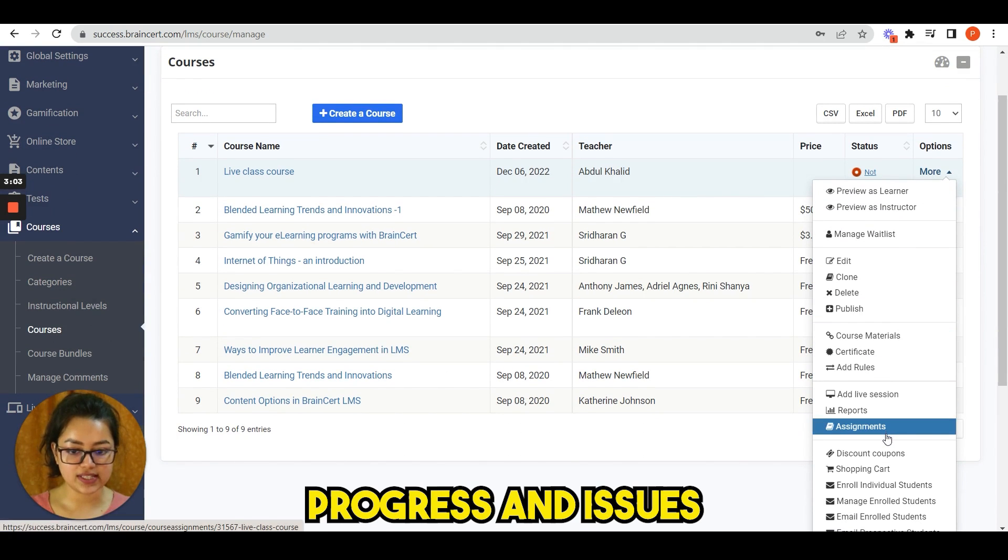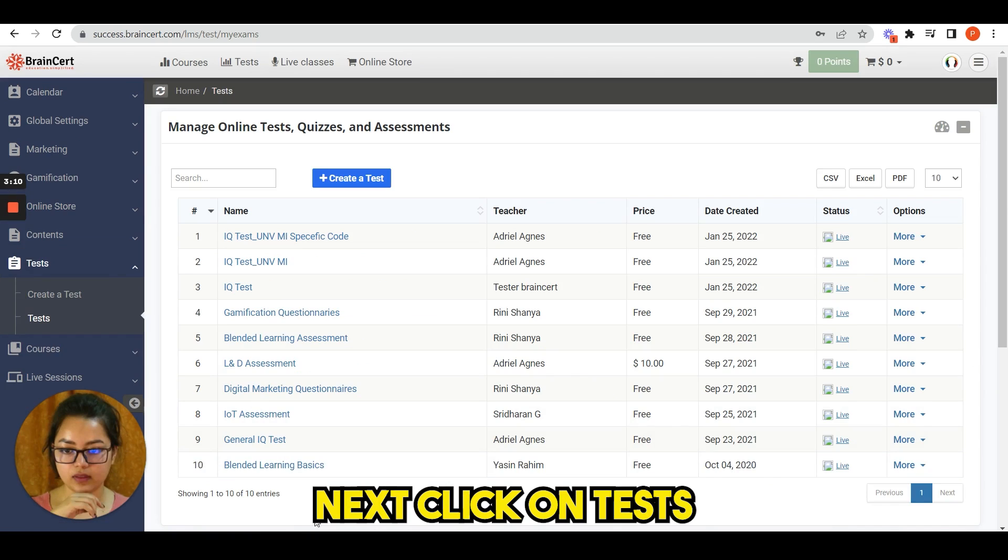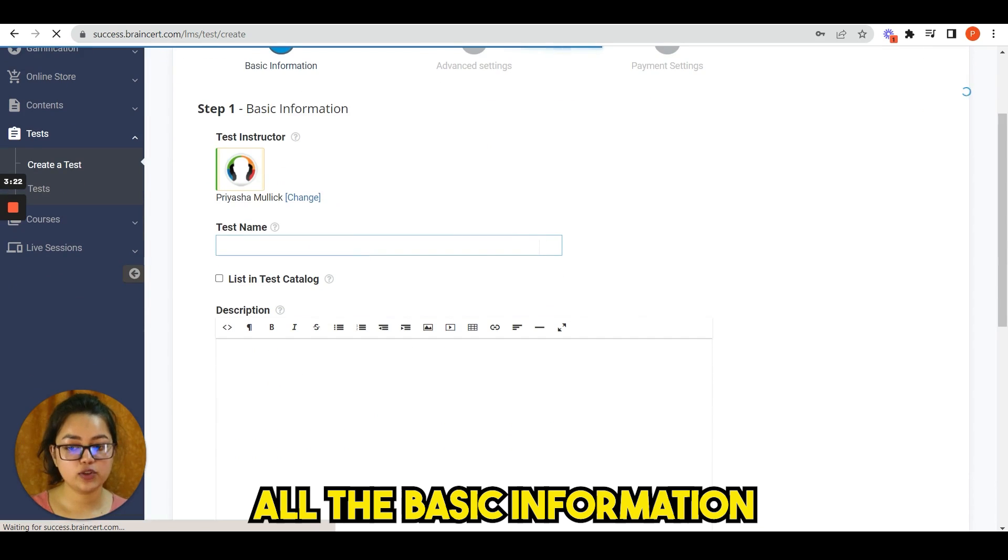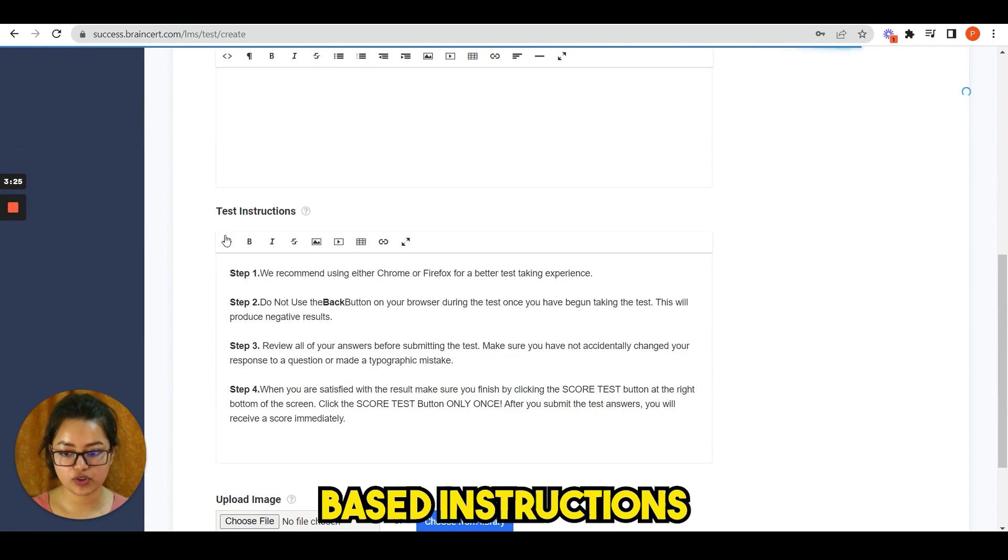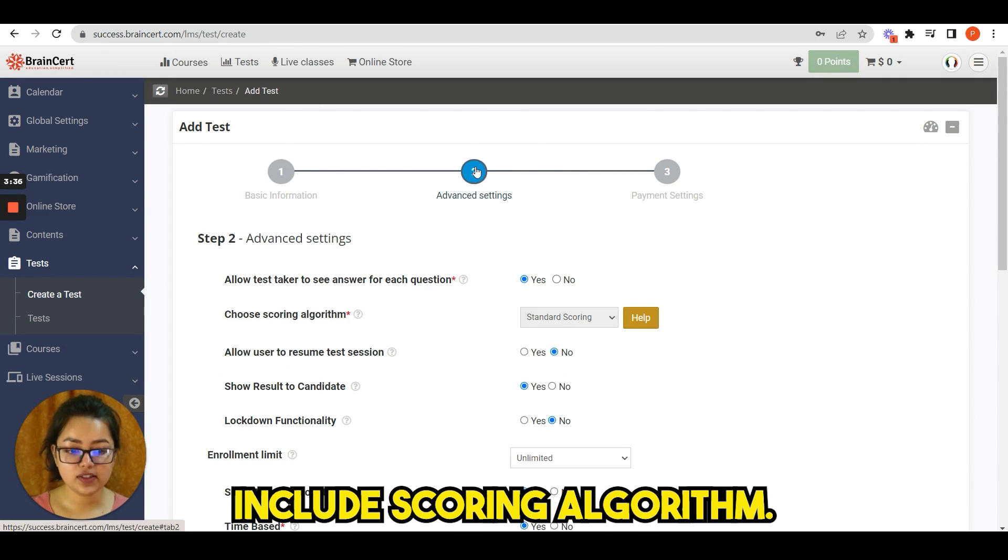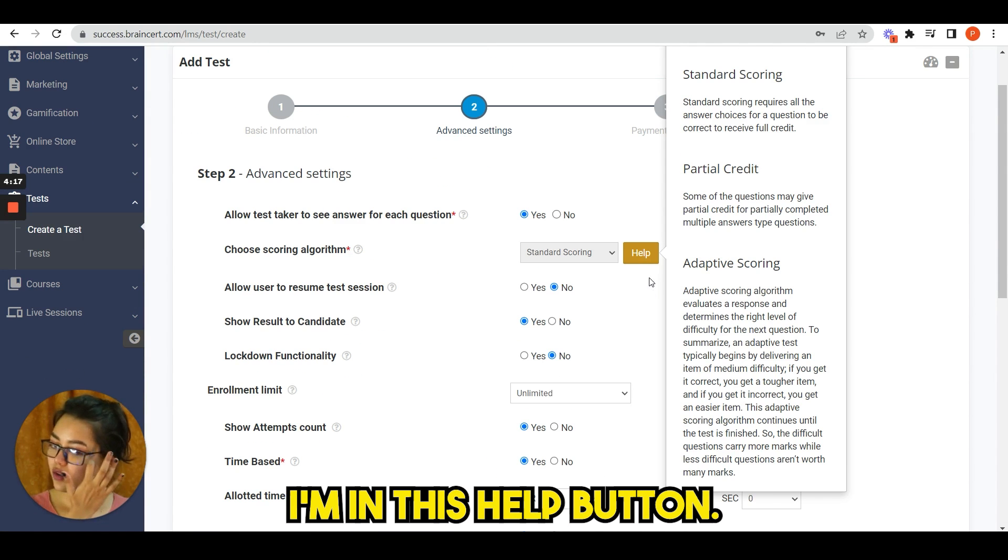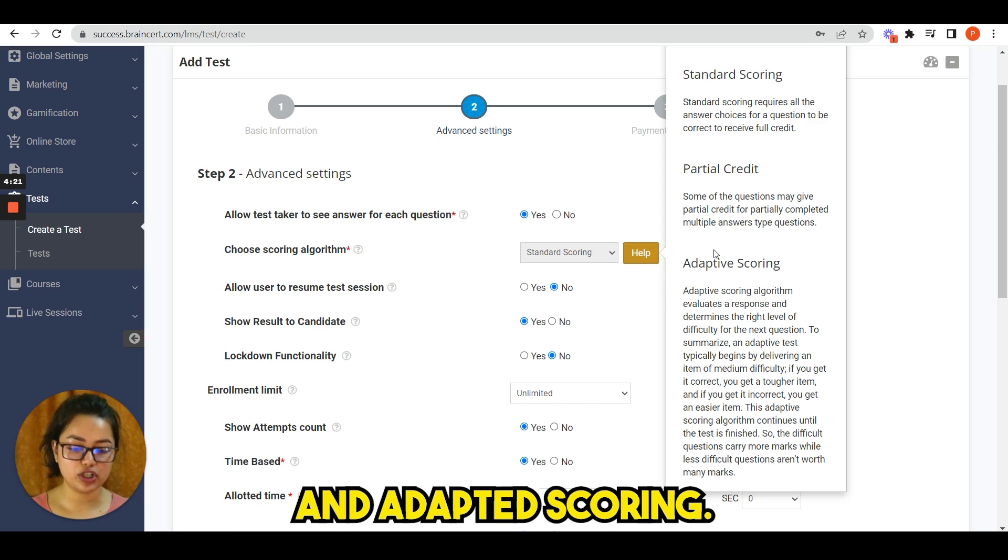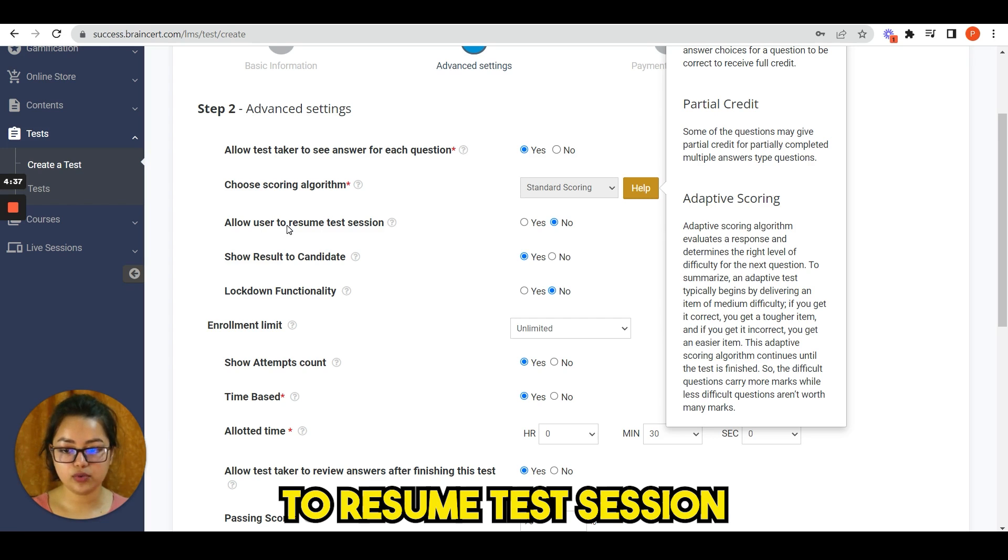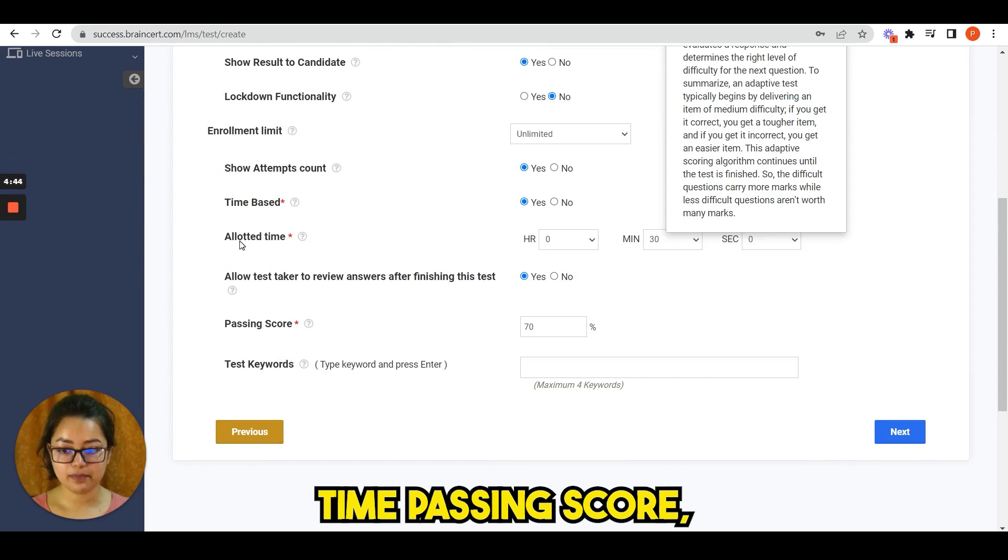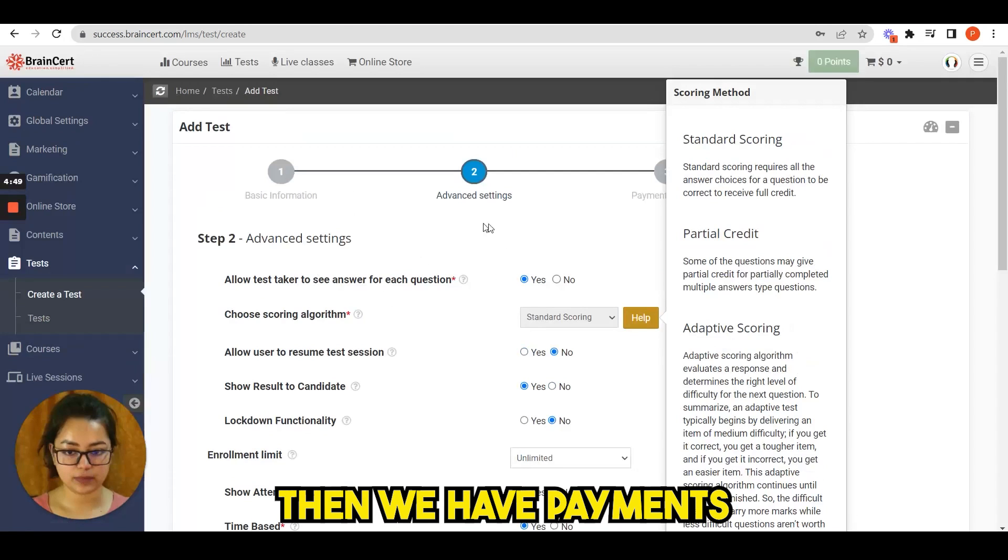Again, come back to courses: design and create engaging course content, manage student enrollment, progress, and issue certificates of completion. Next, click on tests. And for creating a test, click here. Here you need to put all the basic information like test name, description, test instructions, and upload image. Other advanced options include scoring algorithm, and in this help button you can see what is standard scoring, partial credit, and adaptive scoring.